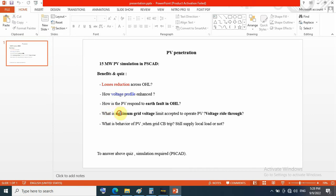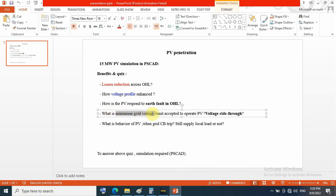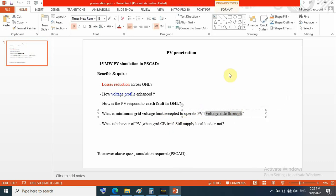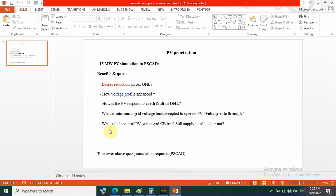What is the minimum grid voltage limit accepted to operate PV — that means voltage ride-through — and what is the behavior of PV when the grid circuit breaker trips: does it still supply local load or not?